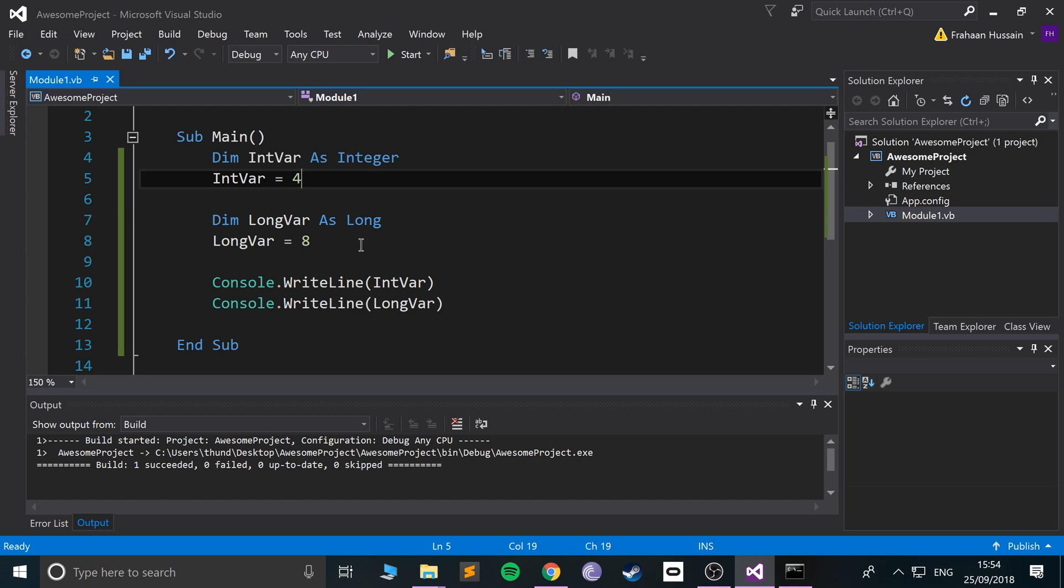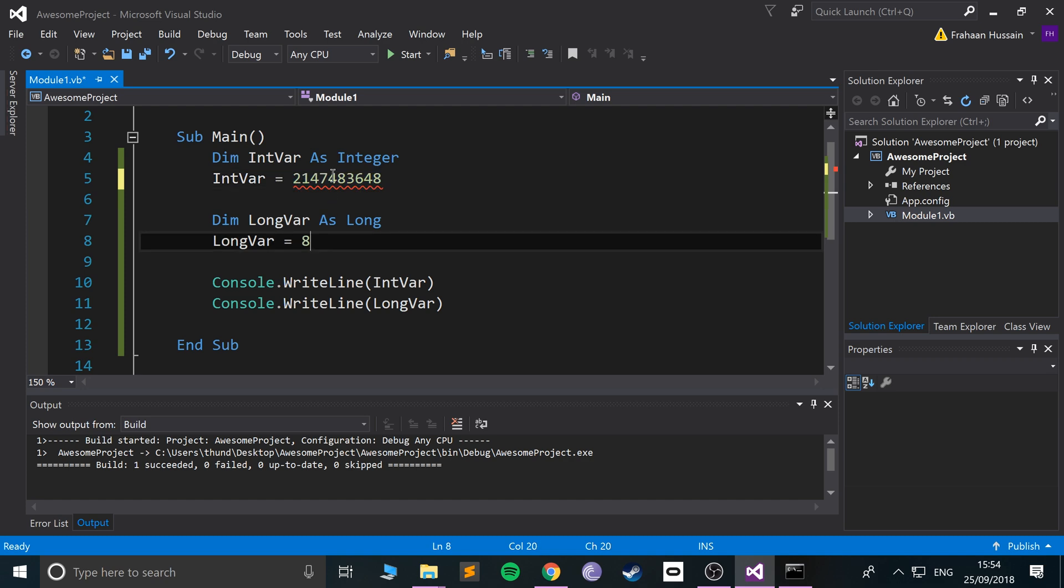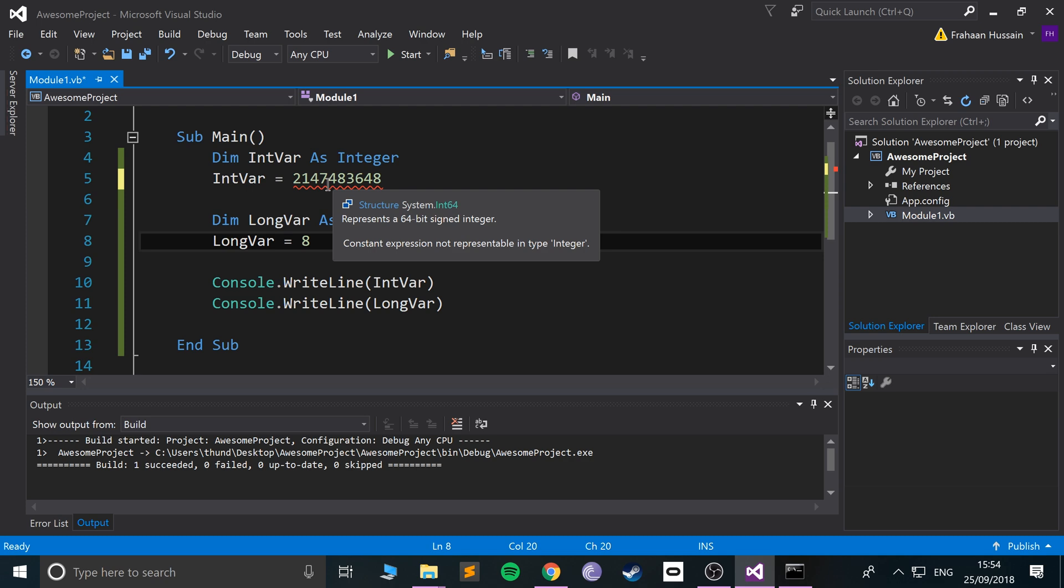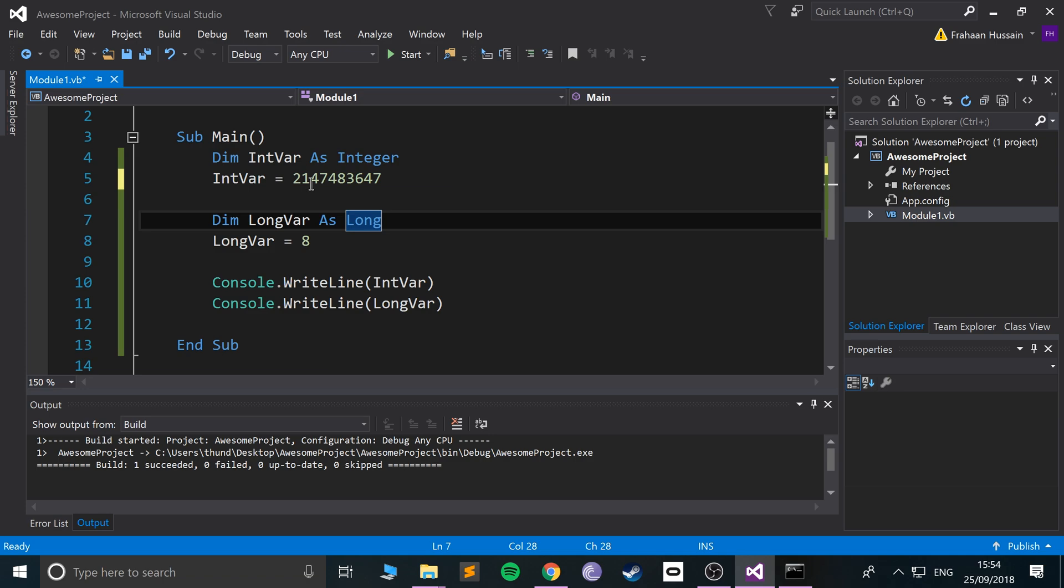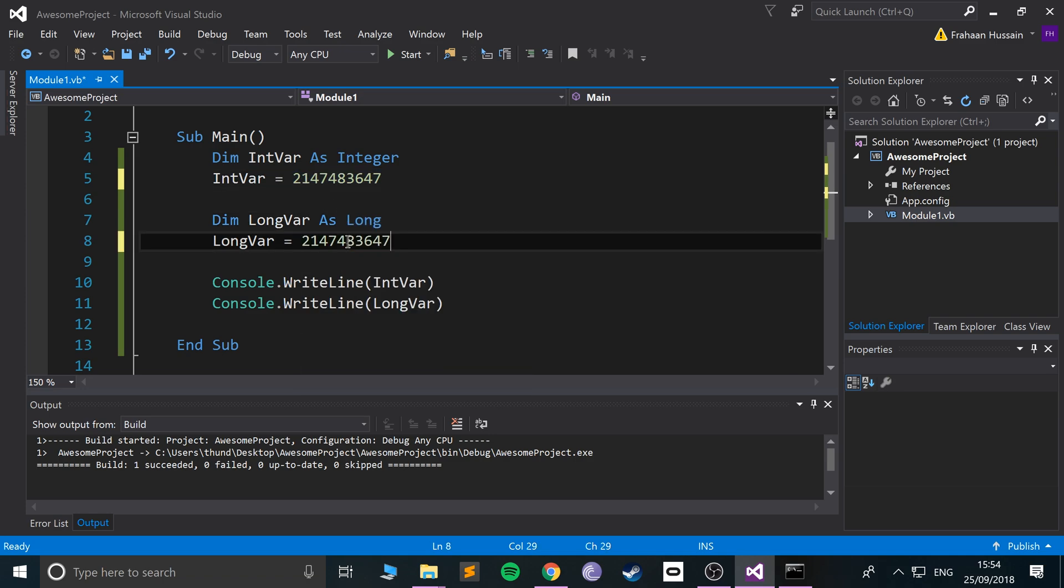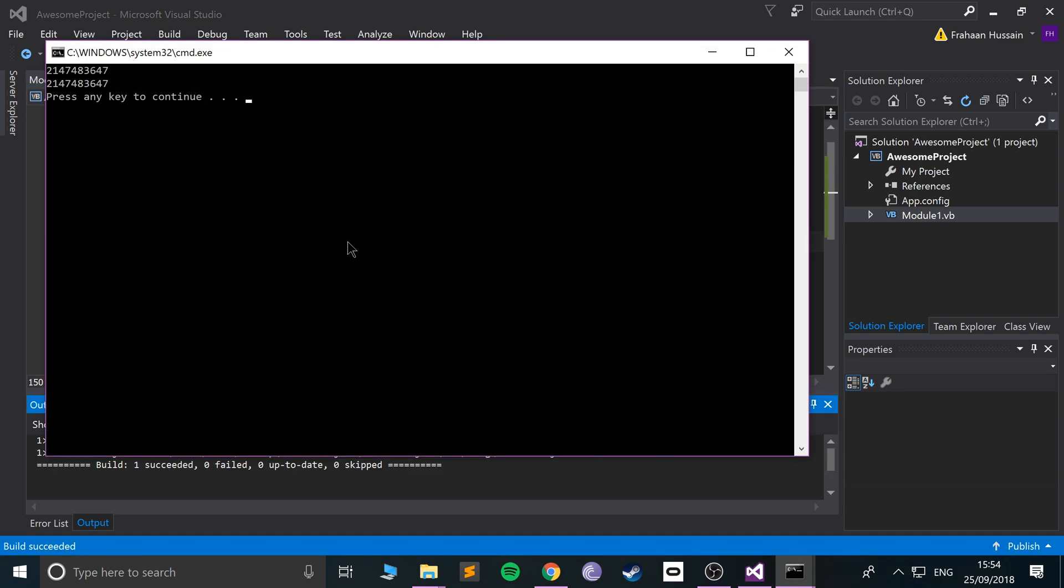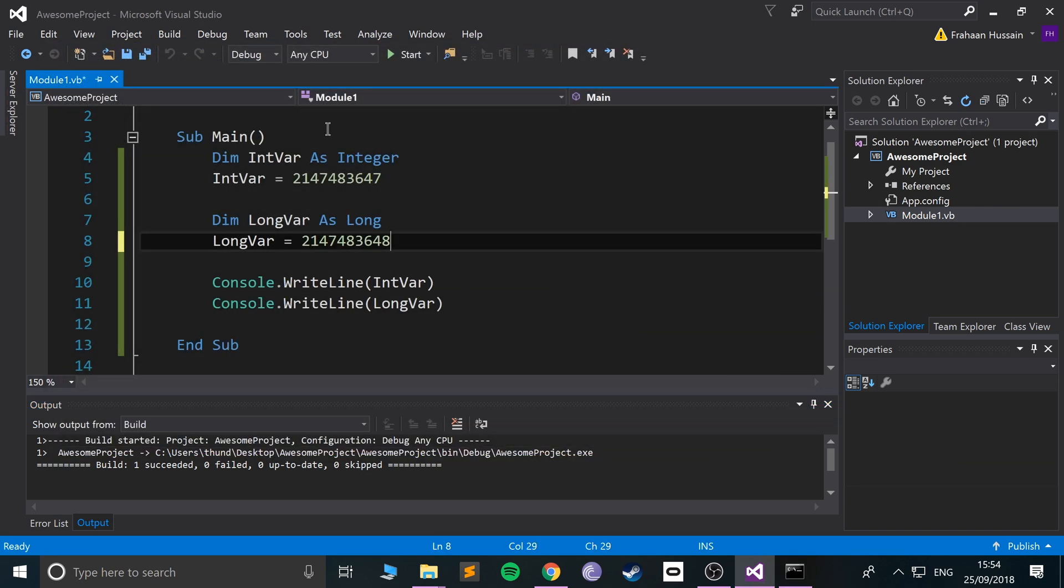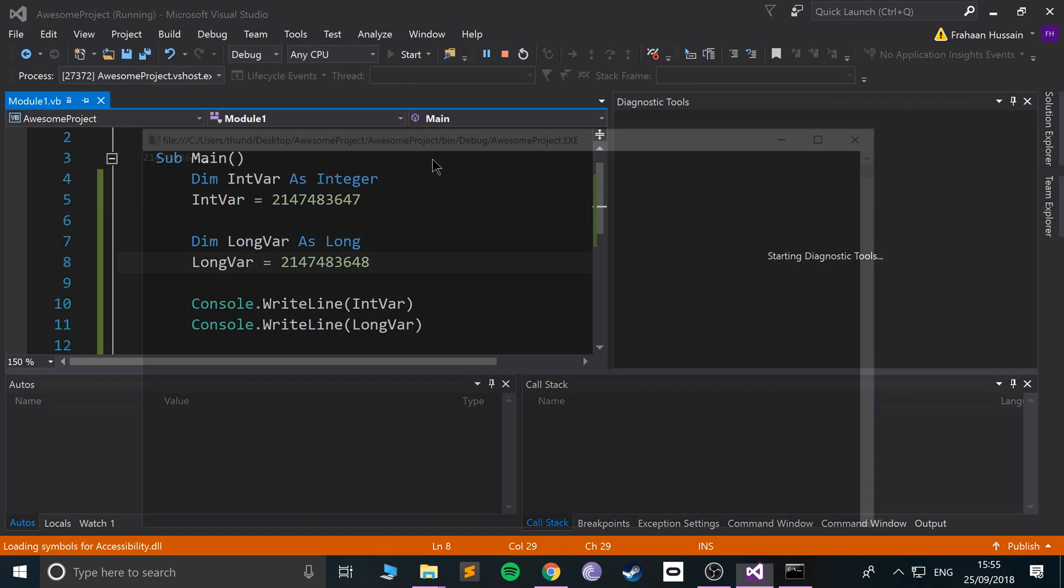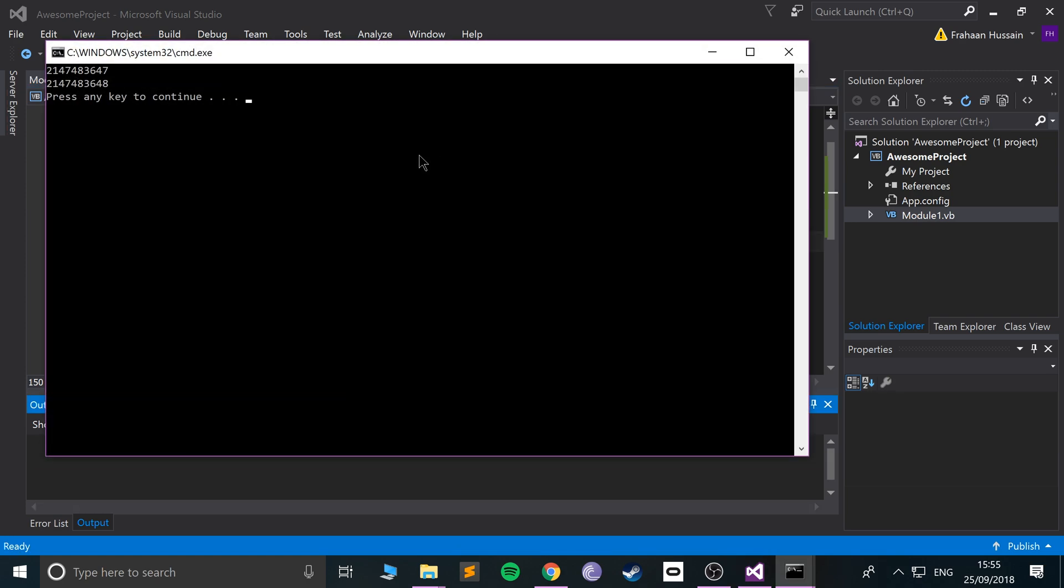Let's put a value larger than what is acceptable in a regular integer. So if I put 2,147,483,647, that's the largest value. Let me put an 8, so just one over it. Actually it gives an error. It says constant expression not representable in type integer. The IDE prevents you from doing it, so that's a nice IDE.